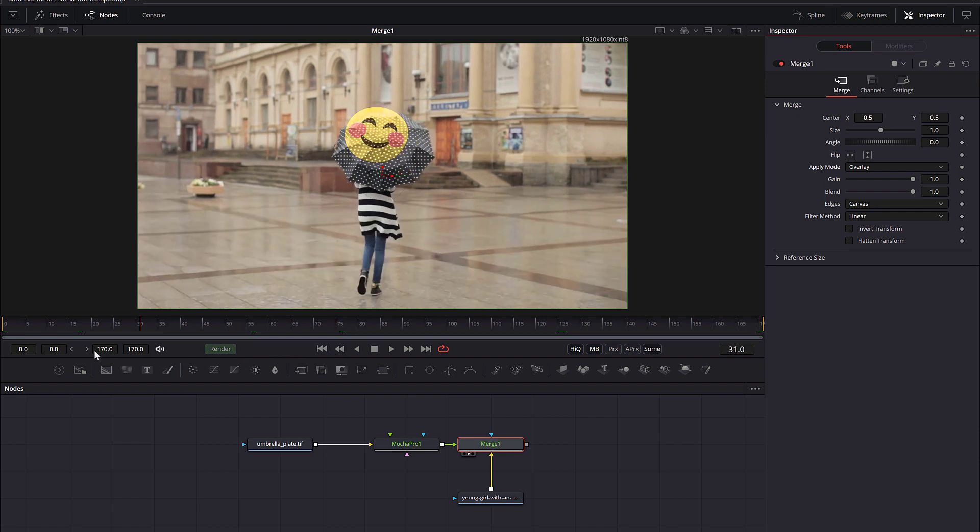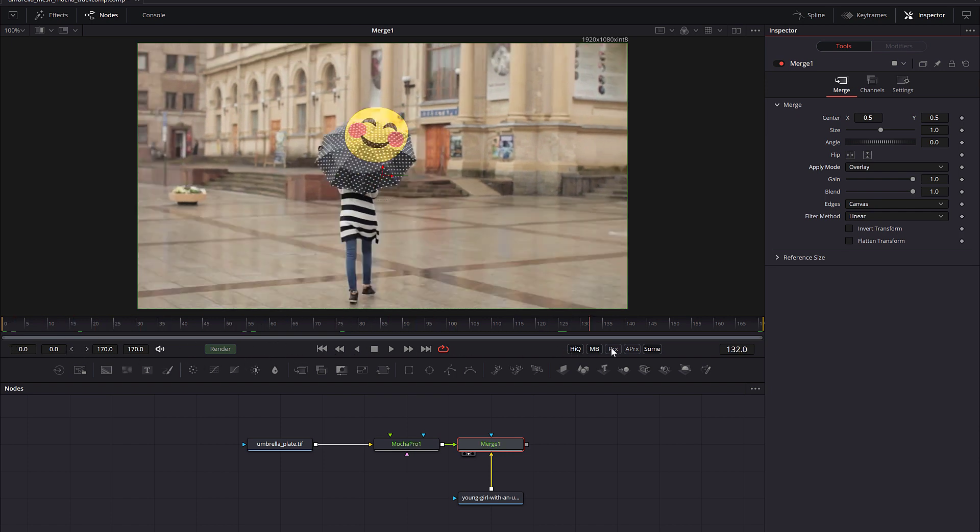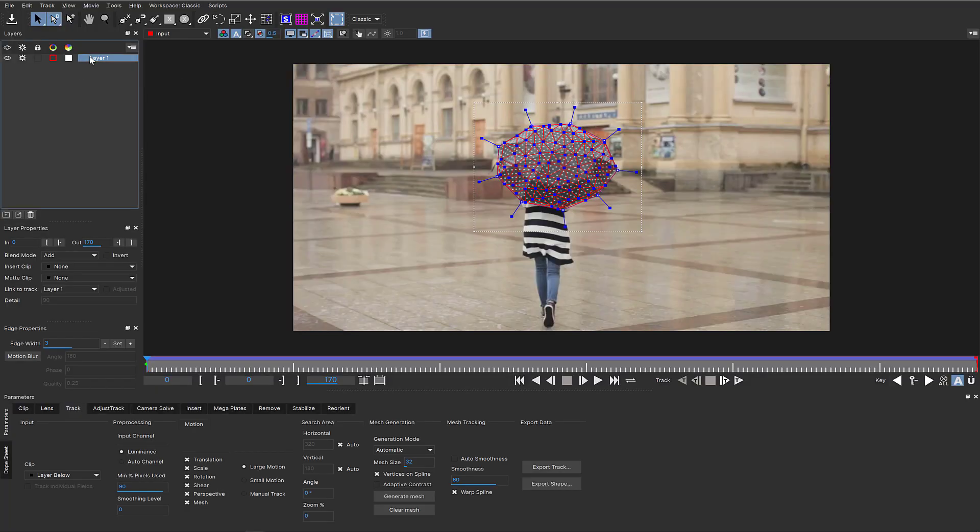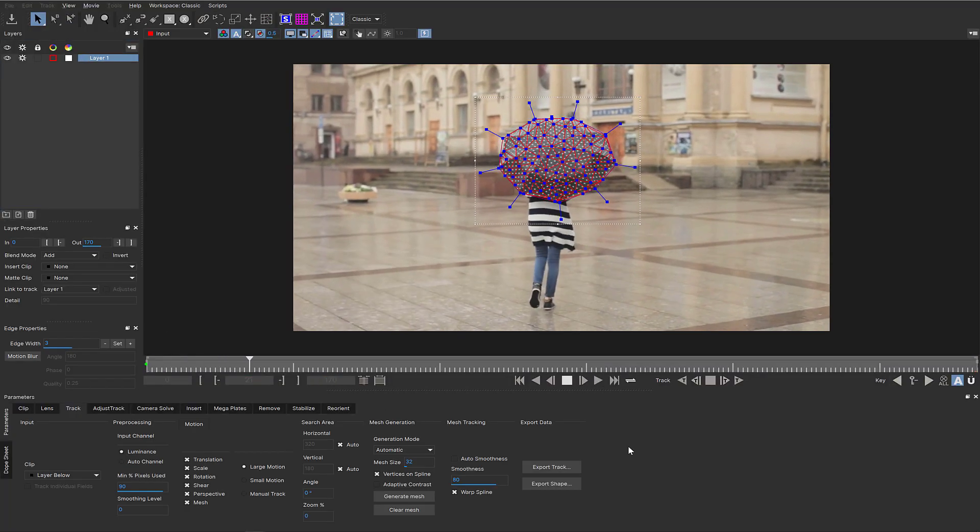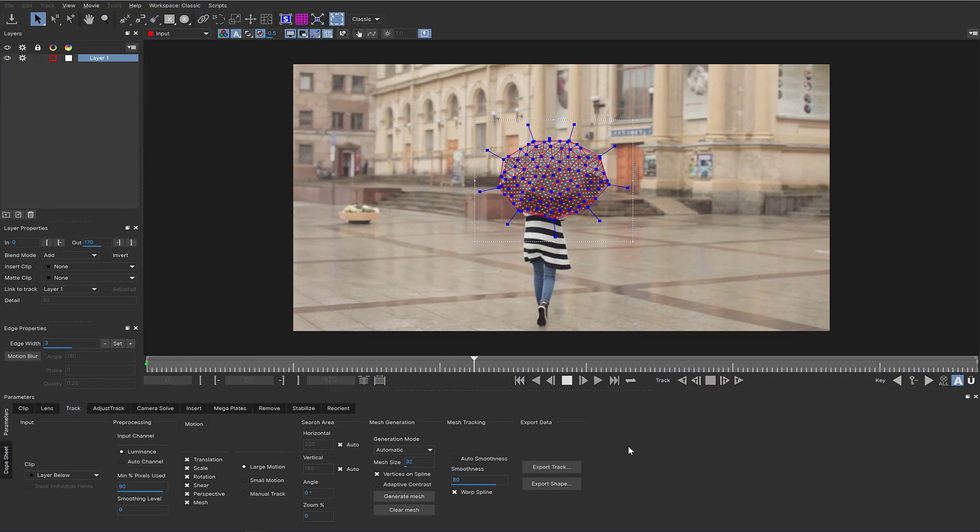This is because of a quirk in the way Fusion handles still images. So let's say we're changing this scene so an image follows the warped curves of the umbrella.